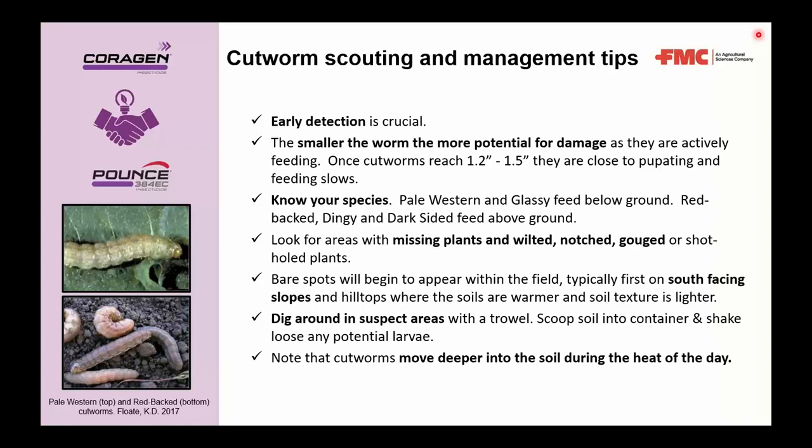Know your species: some, like pale western or glassy cutworms, are primarily below-ground feeders, while others like red back, dingy, or dark-sided cutworms feed primarily above ground or a combination. This affects what injury to look for — missing plants versus wilted, notched, or gouged holes in plants. Look for bare spots in the field, and in areas with topography, south-facing slopes where soils are warmer may show cutworm activity first.